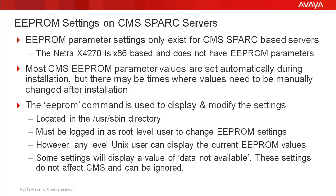EEPROM parameter settings only exist on CMS SPARC-based servers. The majority of the Solaris servers used for CMS are SPARC-based.